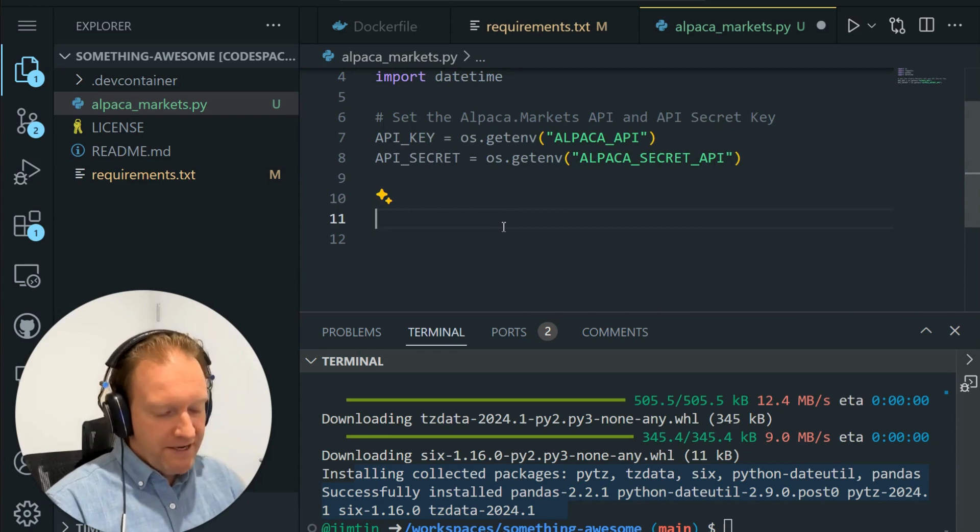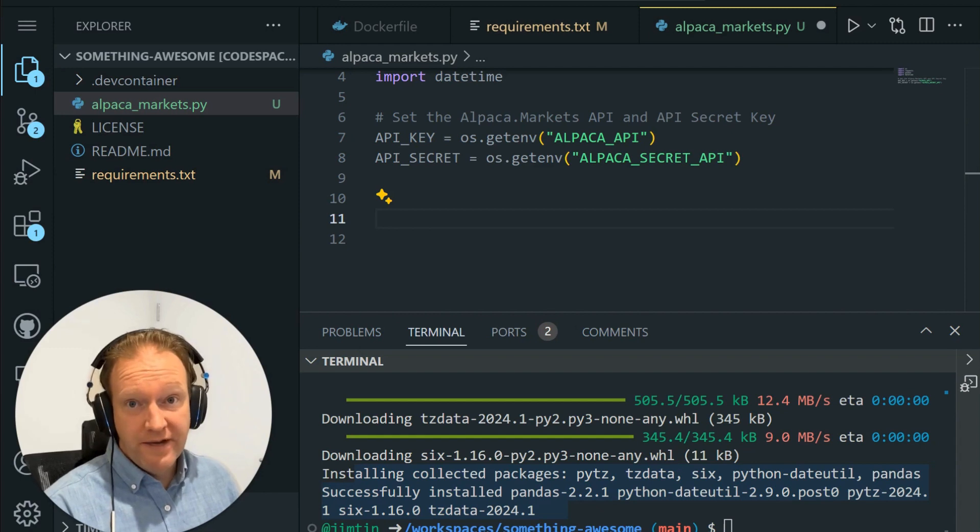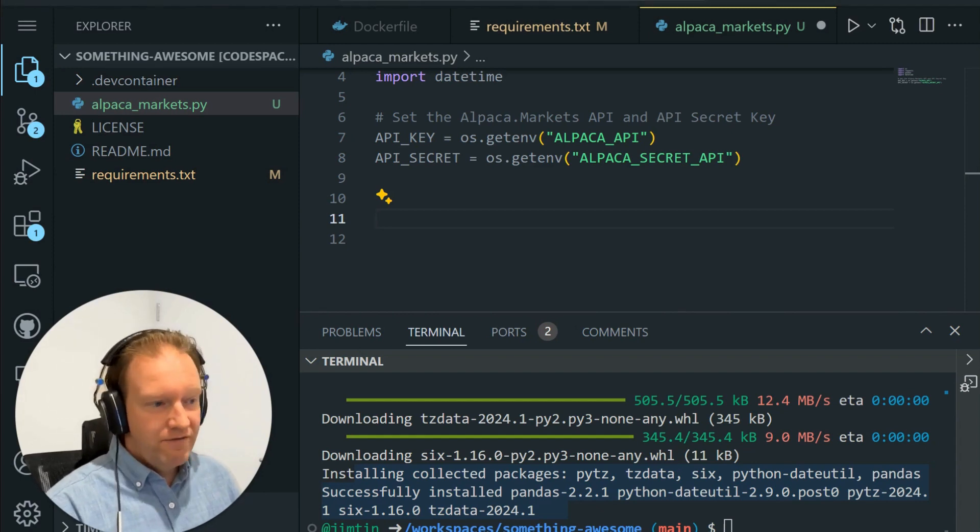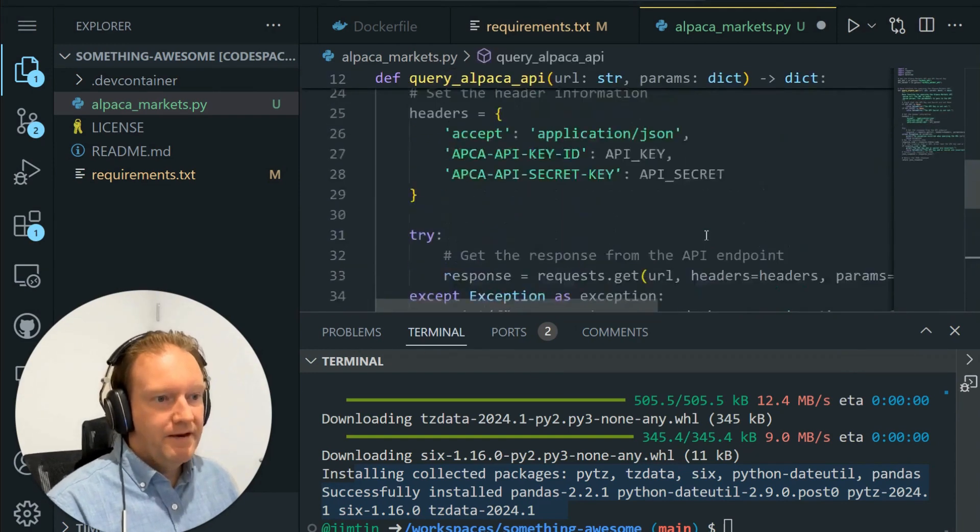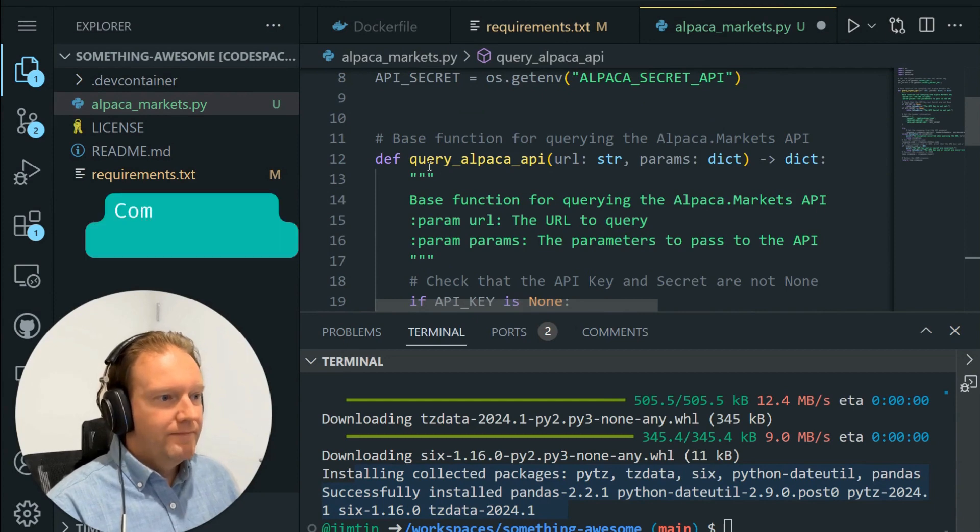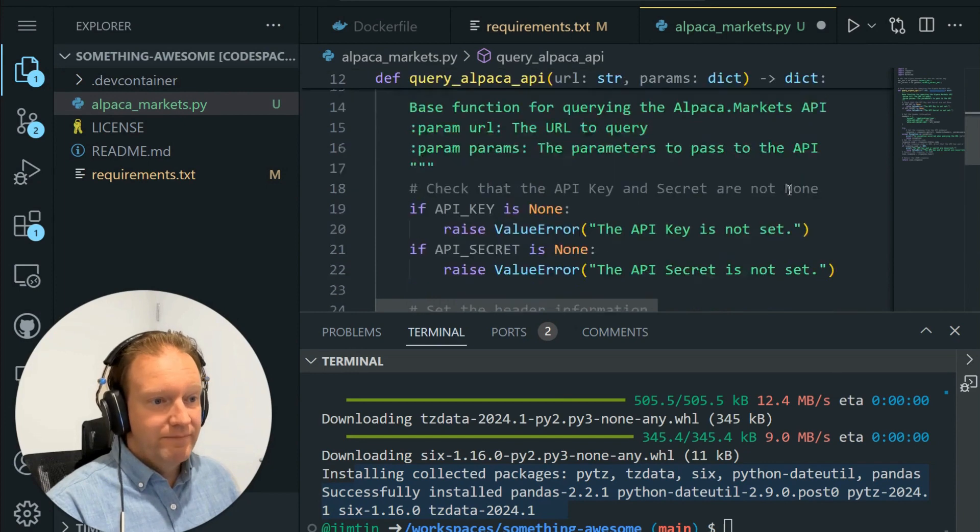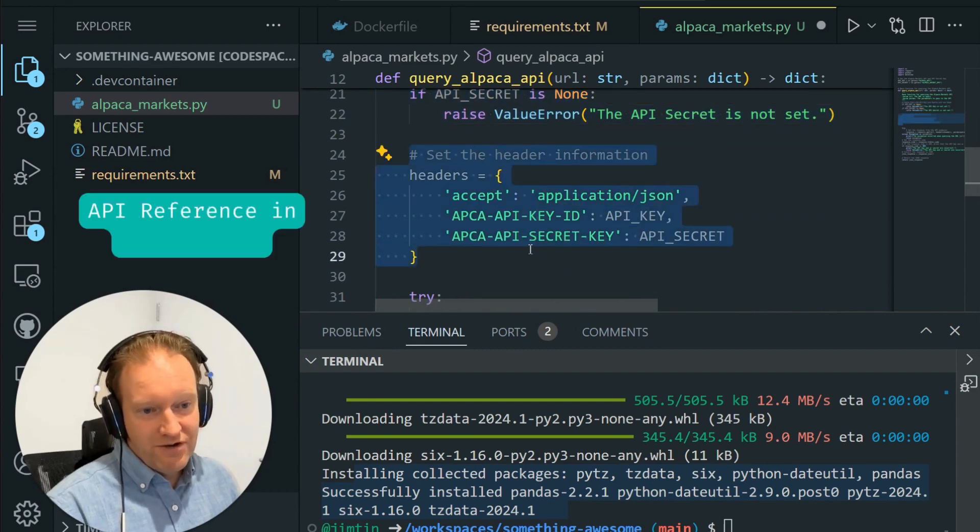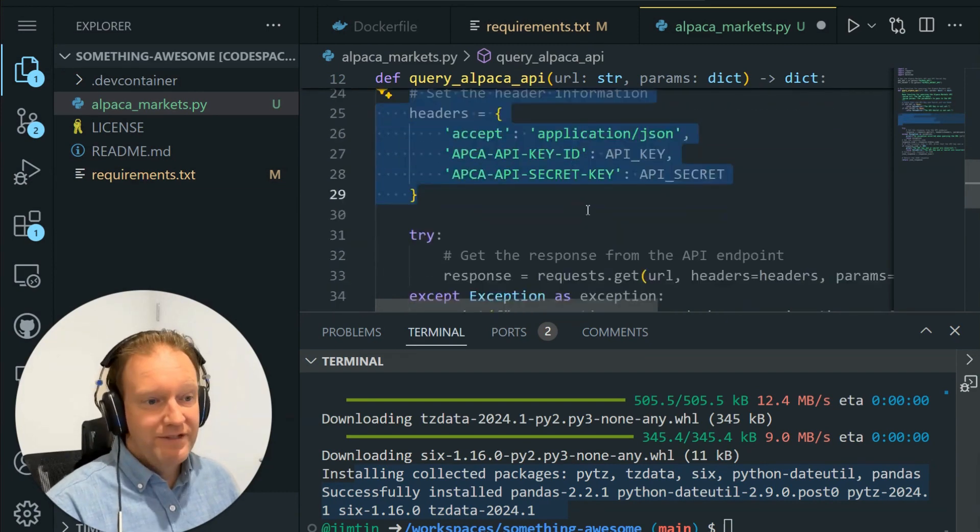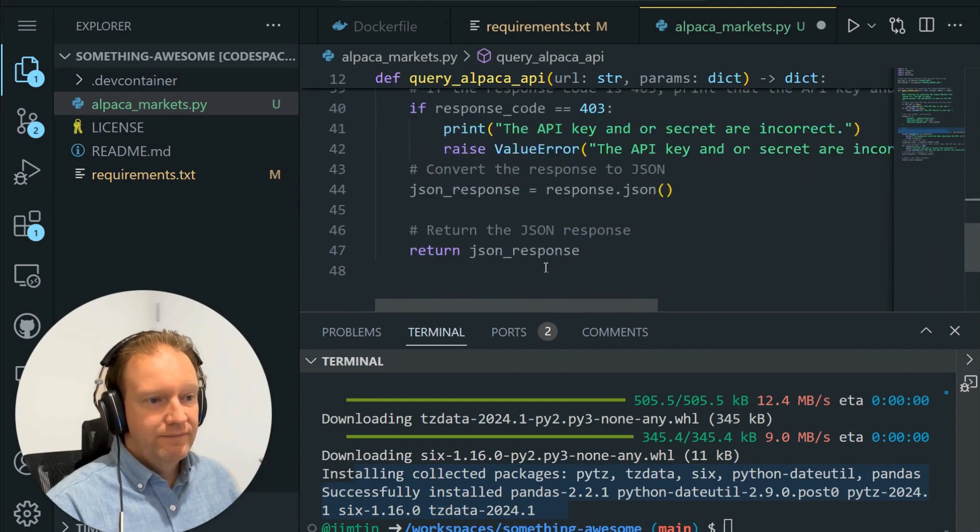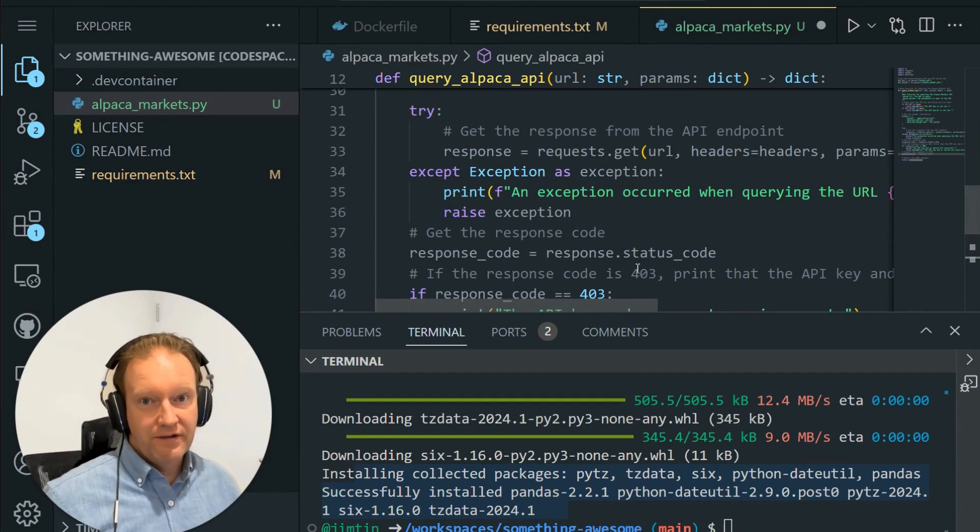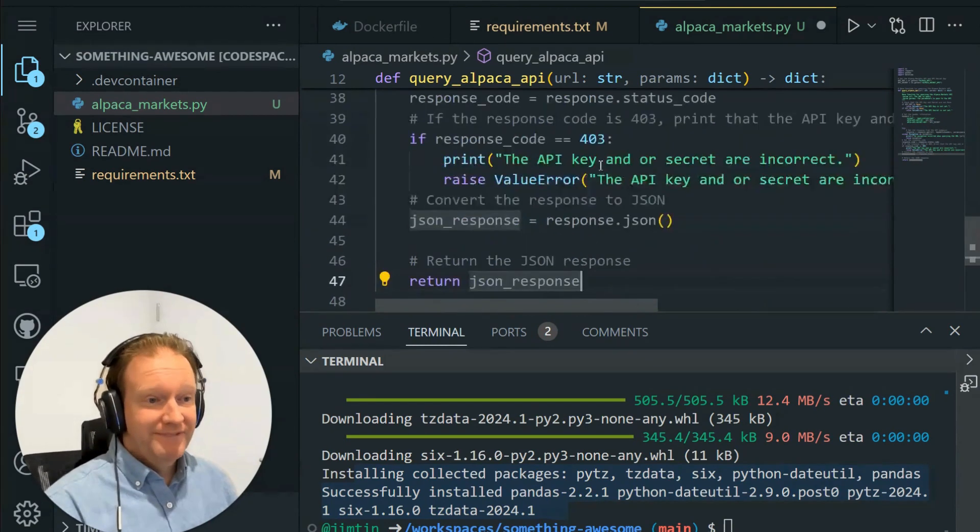Let's set up our base function for querying the Alpaca Markets API. Now I'm just going to copy and paste this code across from my other function. The reason for that is just to save on time for you. So what we have here is we're going to put in the URL that we're querying followed by the parameters that we want. We check to make sure that we've got our API keys. And then there's some header information that you can check in the Alpaca Markets documentation that you need. Then we attempt to get that response, look at the status code, and then we return the response. So that little function there helps us to query Alpaca Markets and get whatever we've queried.